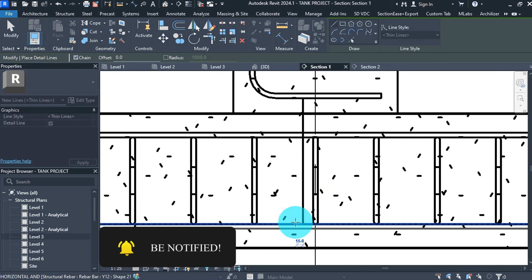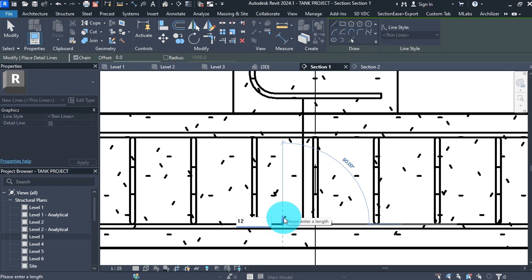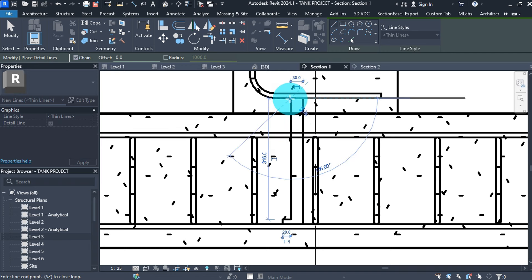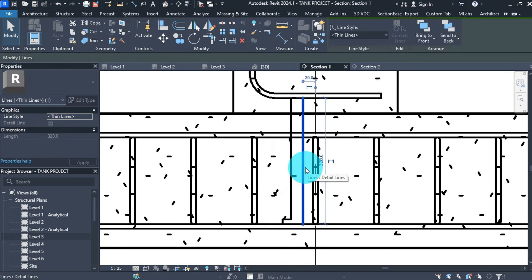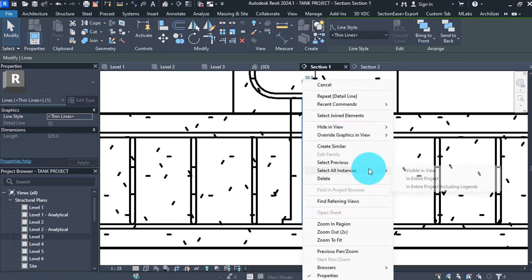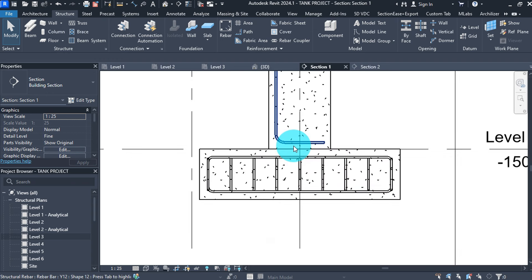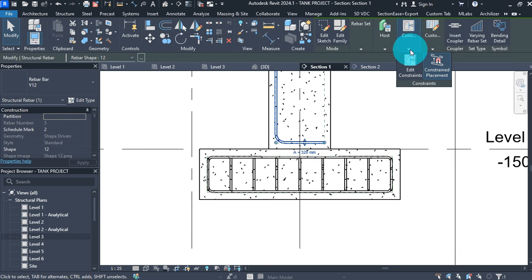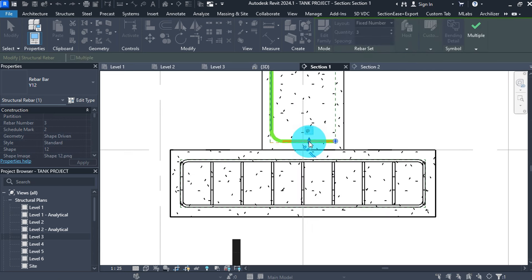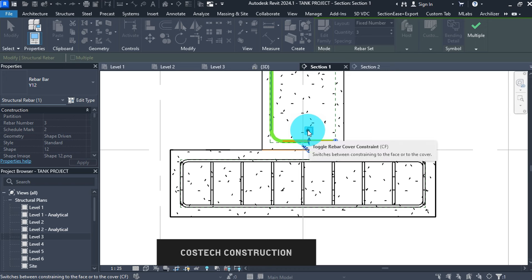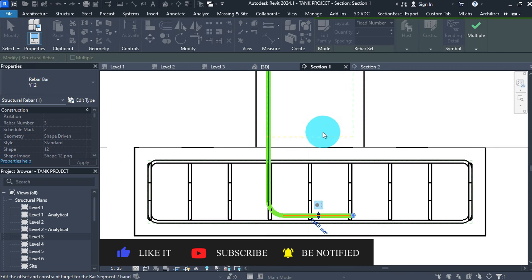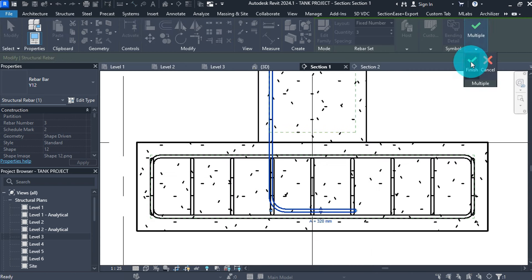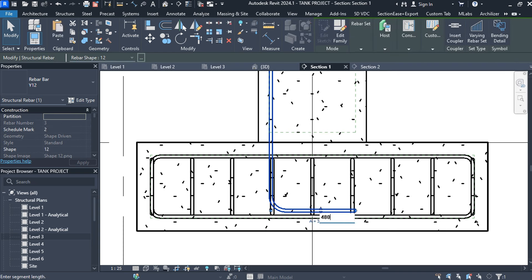Type DL for detail line to measure the distance. Click from the bottom bar up to the reference point, then go sideways, then up 12mm, then to the column bar bottom reference. Hit escape, select the detail line and copy the value to clipboard. Delete all detail lines in view. Select the rebar, click Edit Constraints, select the bottom bar handle, toggle rebar cover constraint, type minus 316, then click Finish. Change the leg value by clicking A and typing 480.